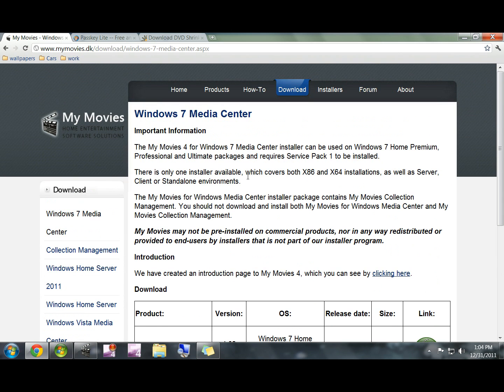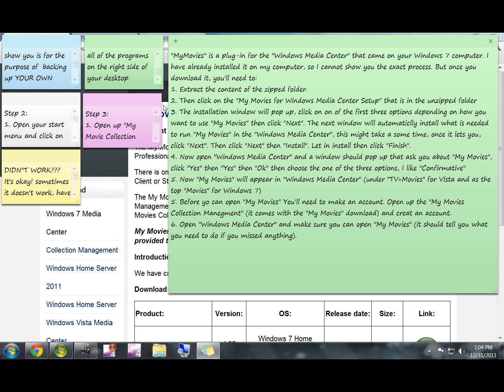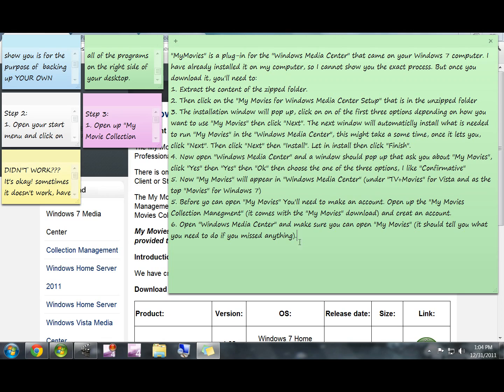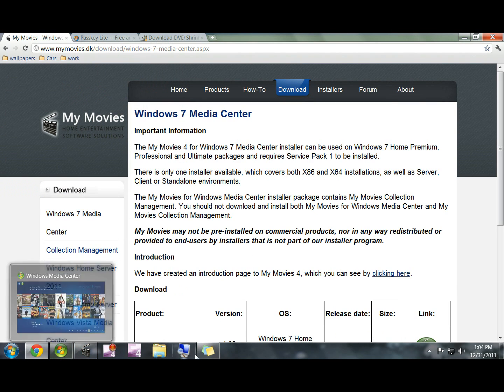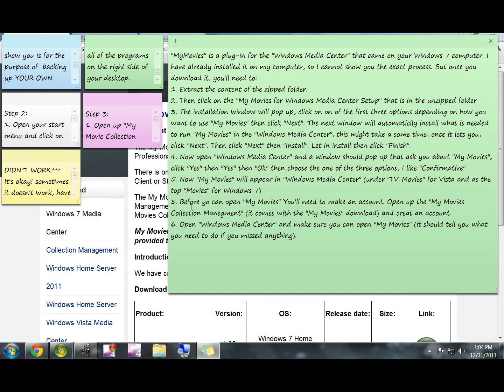It'll bring you to this download page and all you do is click the link right here. Again, if you get lost any time, just pause the video when I have these notes up and you can carefully read through it and it should make it very easy for anyone.